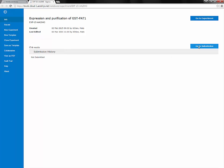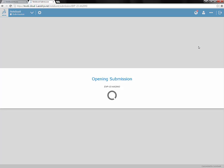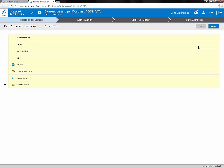Submission workflow has now been broken up into different sections. Rather than choosing which sections you want to submit within the experiment, you choose it at the beginning of the submission workflow.